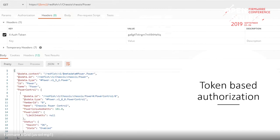Token-based authorization is recommended if you're going to do multiple calls. This requires the client to POST to the sessions collection with their username and password to get a token. You can POST to /redfish/v1/SessionService/Sessions unauthenticated and get the token if you pass a correct username and password. This is using the token to do a GET to the power schema — you can see things like power limit and power consumed watts.